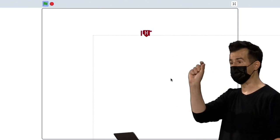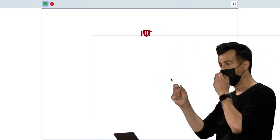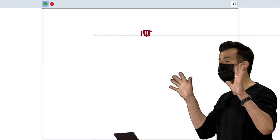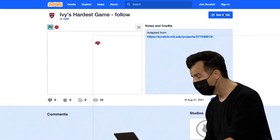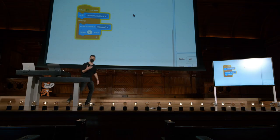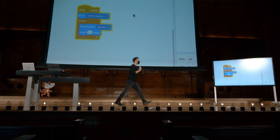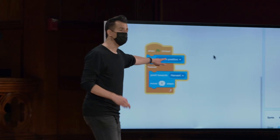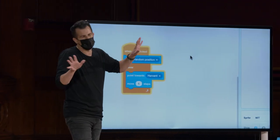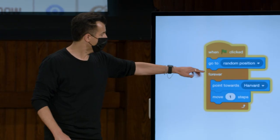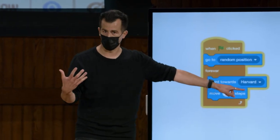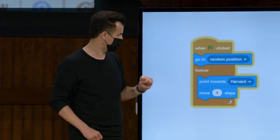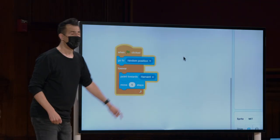Observe que ele está meio que em um estado frenético aqui. Ainda não terminamos o jogo, mas se virmos lá dentro, veremos exatamente isso. Não demorou muito para implementar essa ideia simples. Vá para uma posição aleatória apenas para torná-lo meio justo, inicialmente. Então, aponte para sempre para Harvard, que estamos chamando aqui de Sprite de Harvard. Mova um passo.